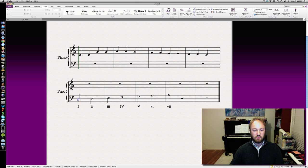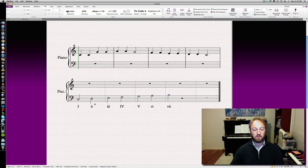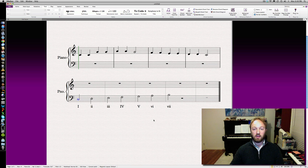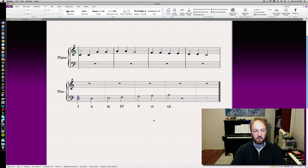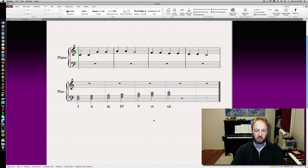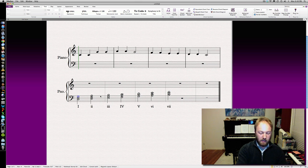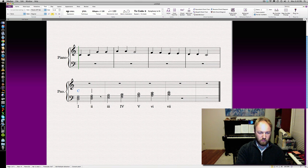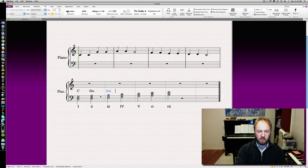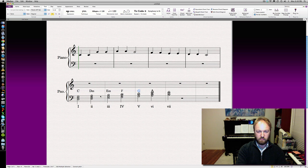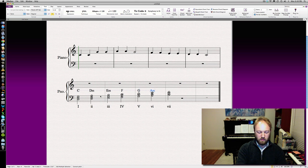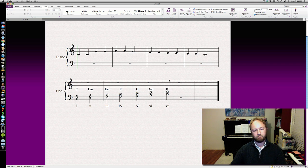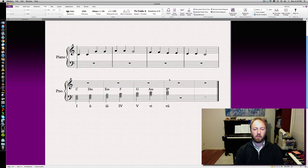Our diatonic scale C to B: 1, 2 minor, 3 minor, 4 major, 5 major, 6 minor, 7 diminished. If we build our diatonic triads, I'm going to go through and do that quickly with my keyboard shortcuts. We've got C major, D minor, E minor, F major, G major, A minor, B diminished. That's our diatonic triad harmonization of the C major scale.